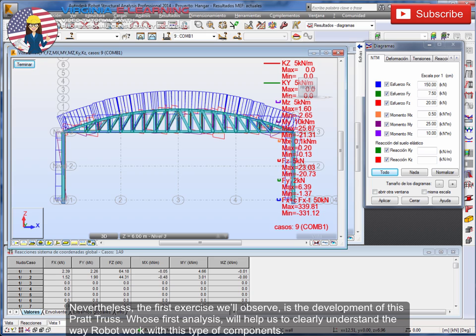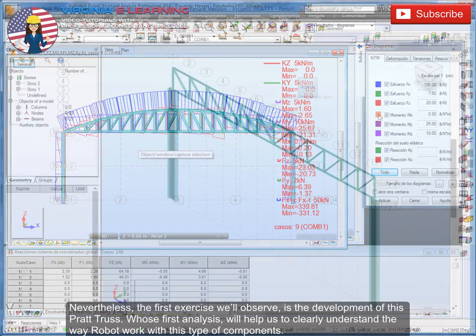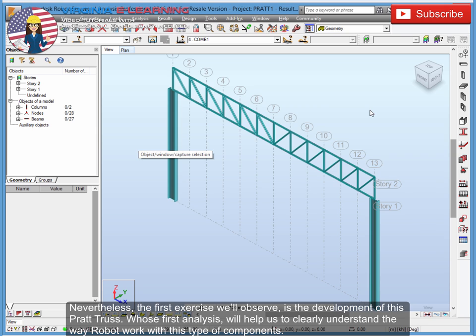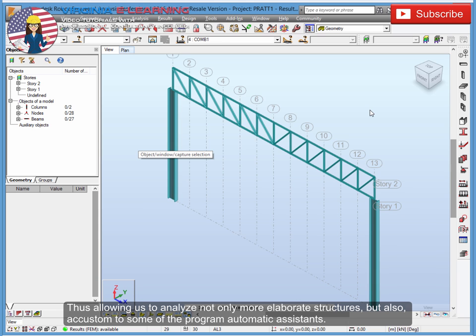Nevertheless, the first exercise we'll observe is the development of this Pratt Truss, whose first analysis will help us to clearly understand the way Robot works with this type of components. Thus allowing us to analyze not only more elaborate structures, but also accustom to some of the program's automatic assistants.